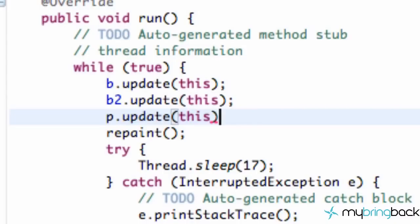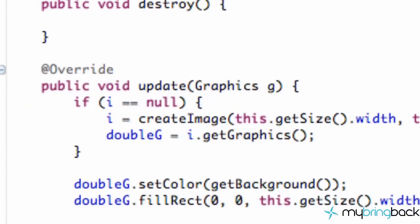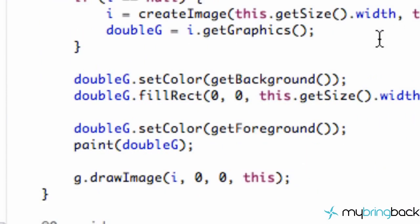This is the StartingPoint parameter that we want for the update method within our platform. Next thing we want to do is go down to our paint method and just paint our platform.